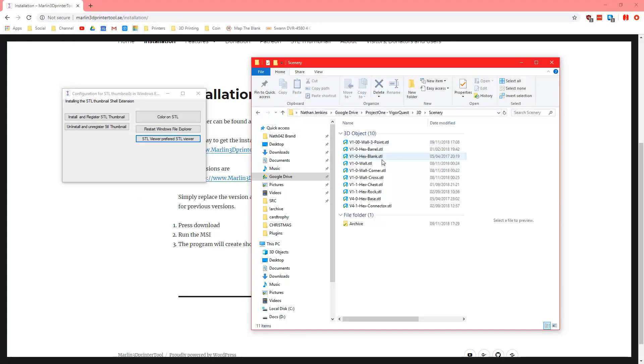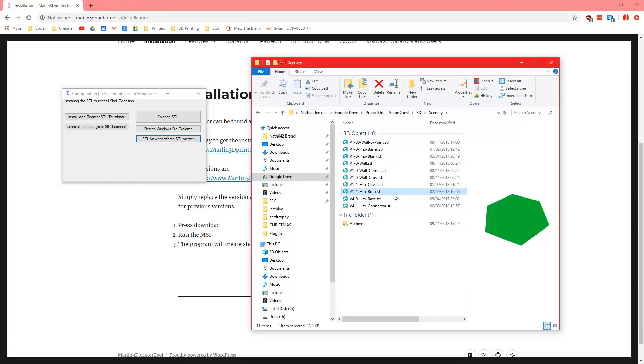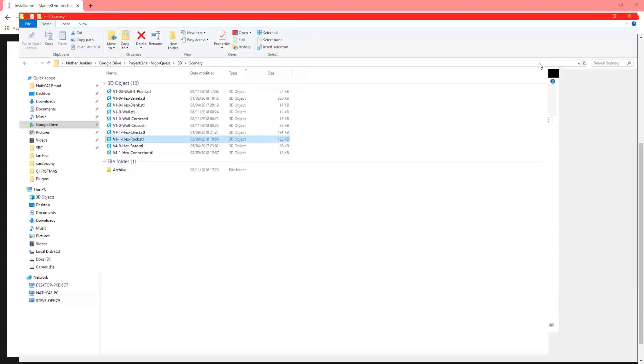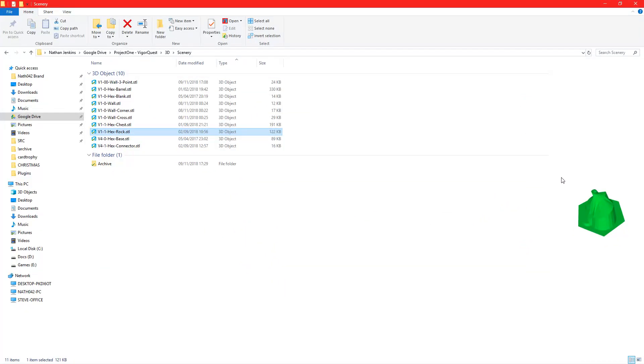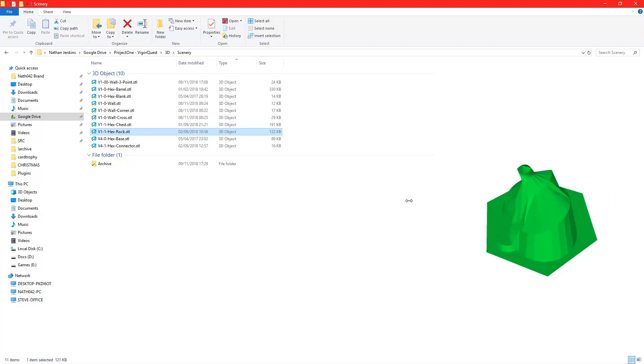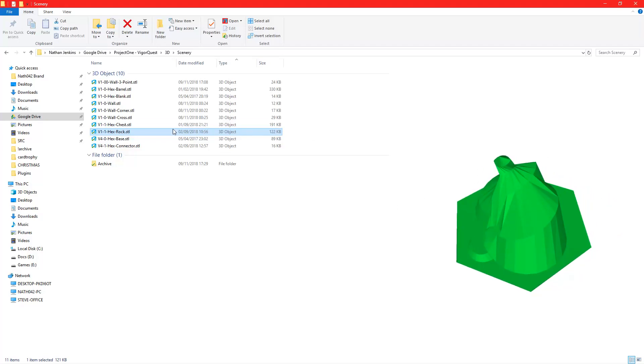Now what you want to do is just go to a place where you would have these types of files and if you click on them you can see the actual STL file and what it is in the preview area.